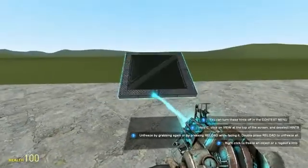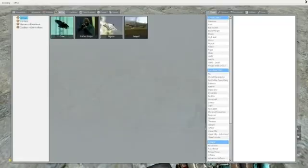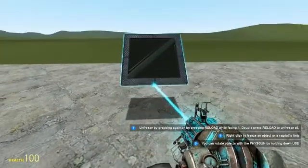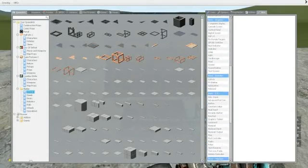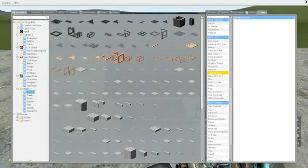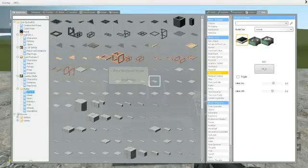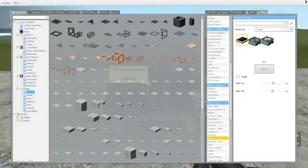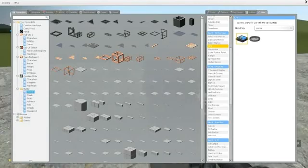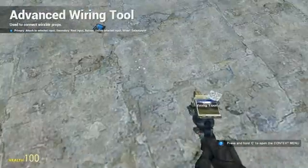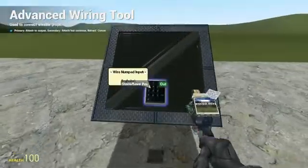First, get a pallet and put it at a 90 degree or 45 degree angle. We're going to make a temporary circuit. Get a non-pad input, put it down, and then scroll through and get a GPS and put that on the ground. Then we're going to wire the storage save position to the out.